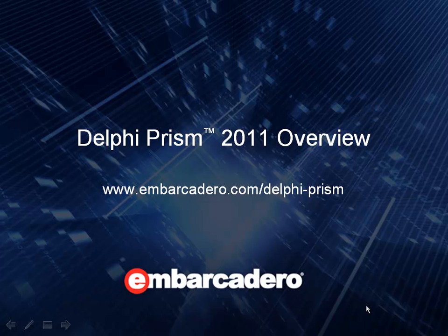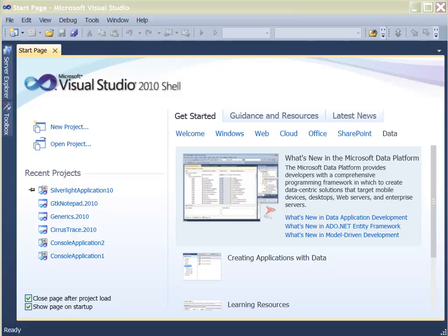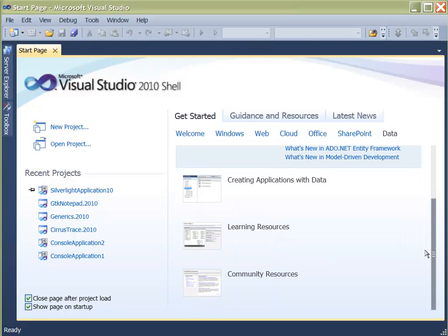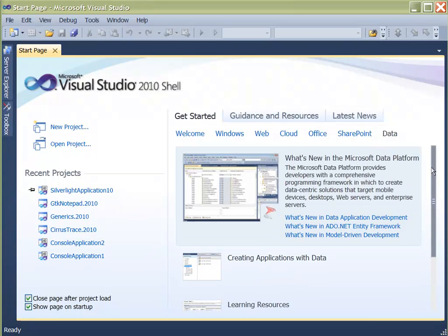Welcome to Embarcadero's Delphi Prism, the .NET development environment that is built on Visual Studio 2010 technology.